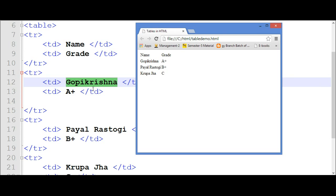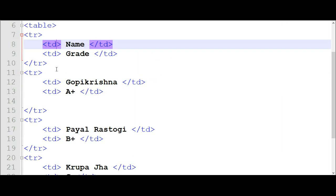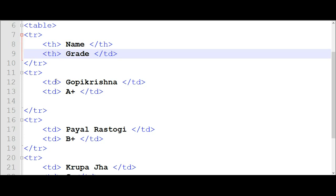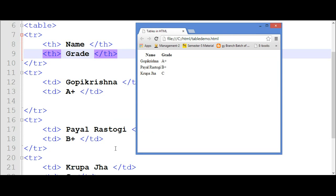Now we will see another attribute of a table. Suppose there is a question in our mind that the heading should be in bold letter and in the middle of the table. Then what should we do? We have to change this tag and use table heading — that is TH and slash TH. Save it and now we will see its output. You can see it is in capital letters and it is in the middle of its column.